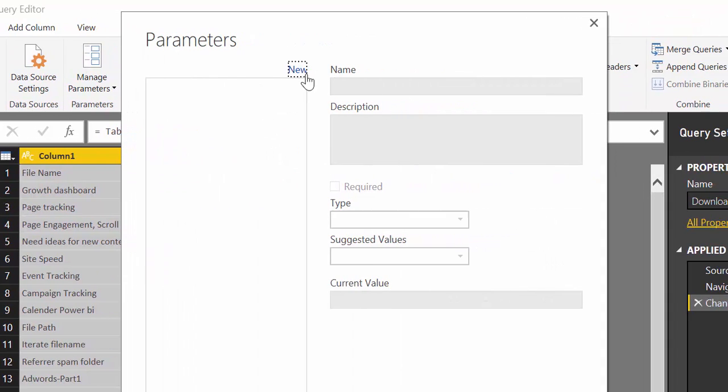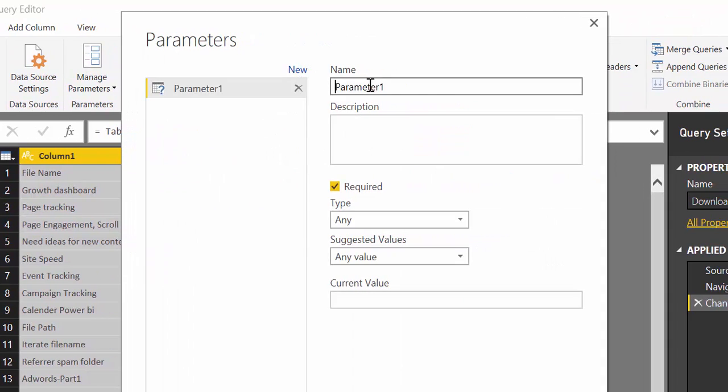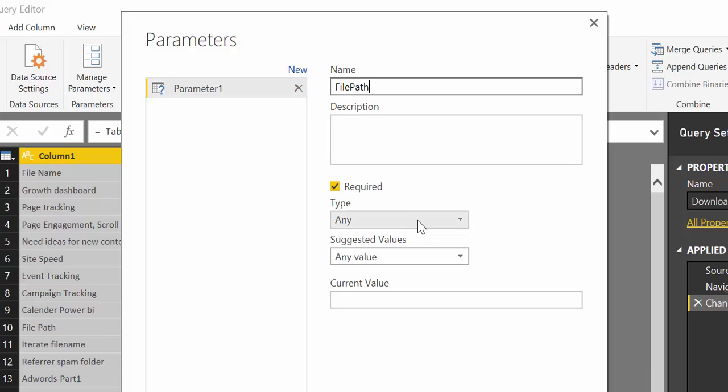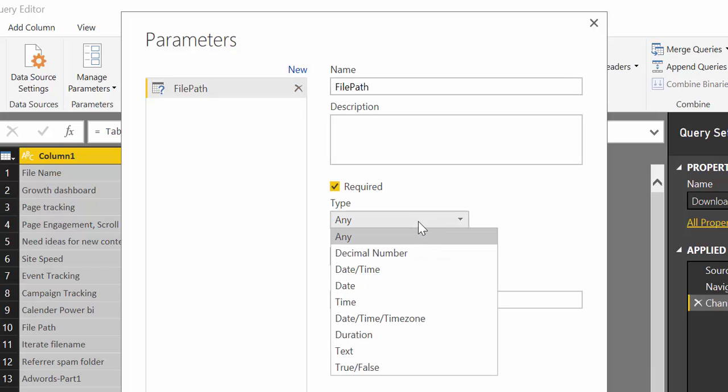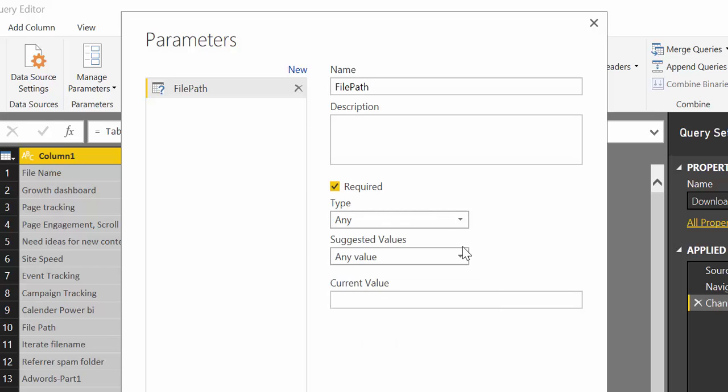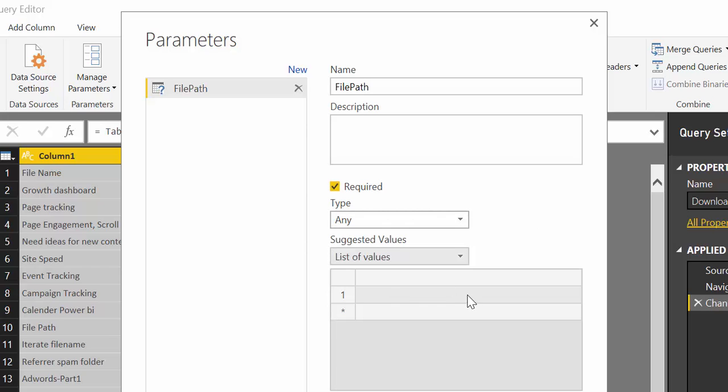We go to manage parameters, create a new, call it file path for example. Now we are going to have it as a list of values.